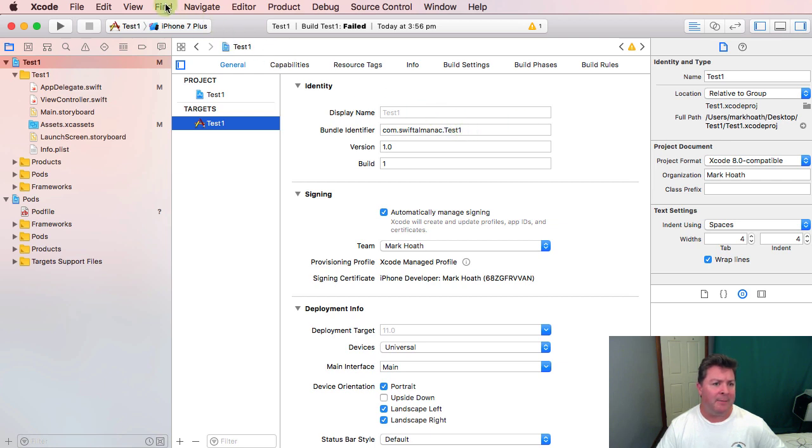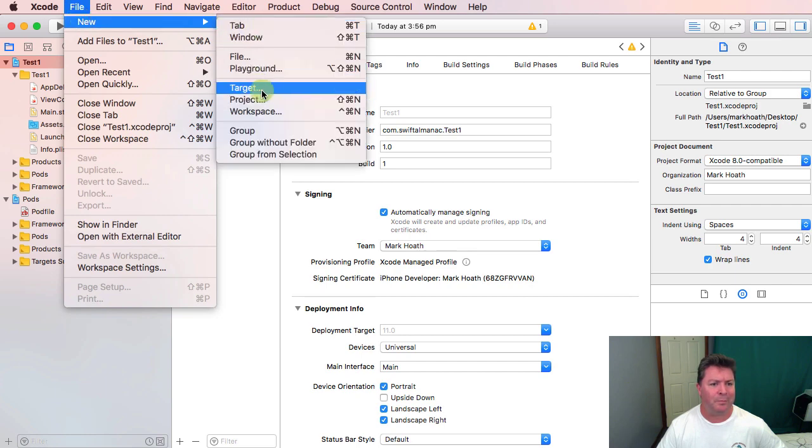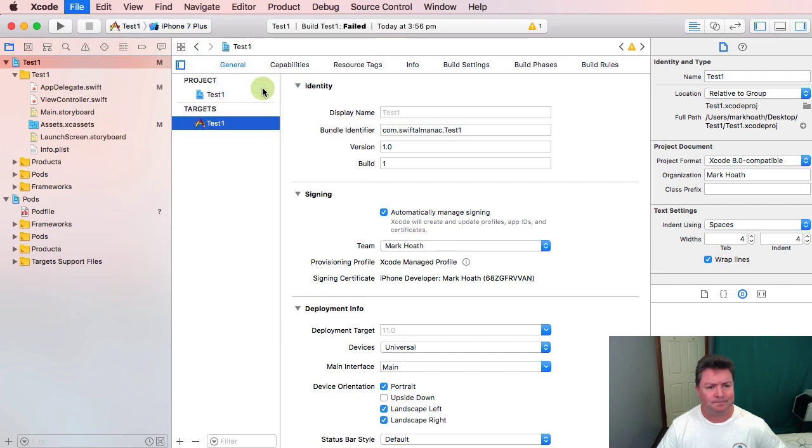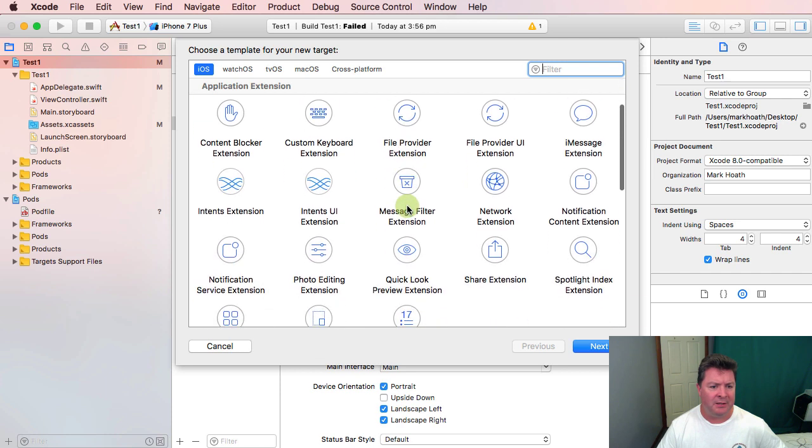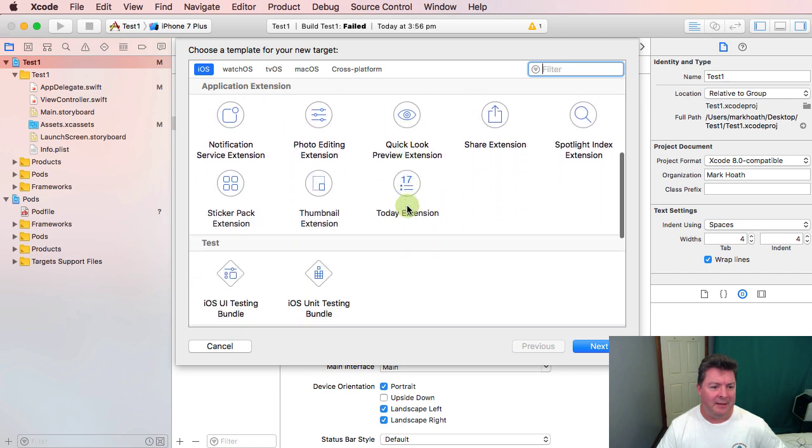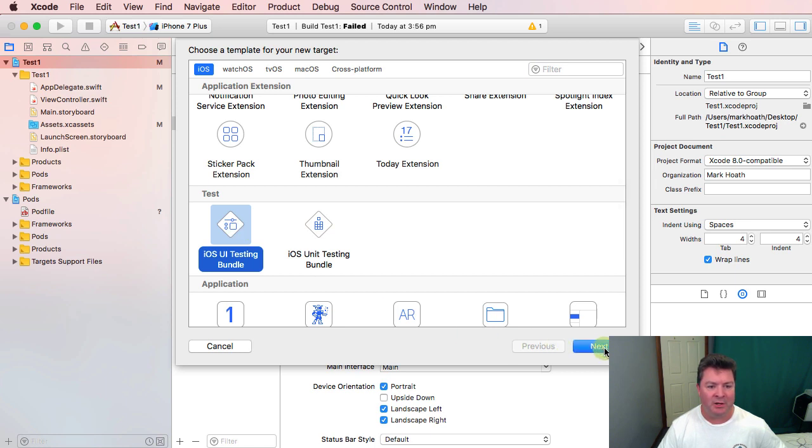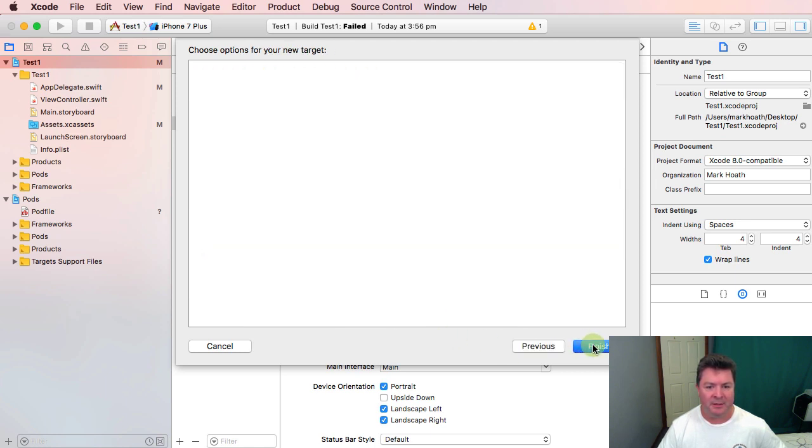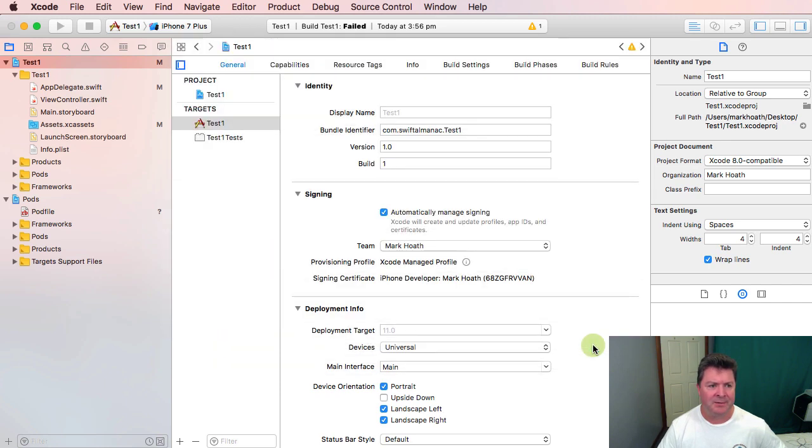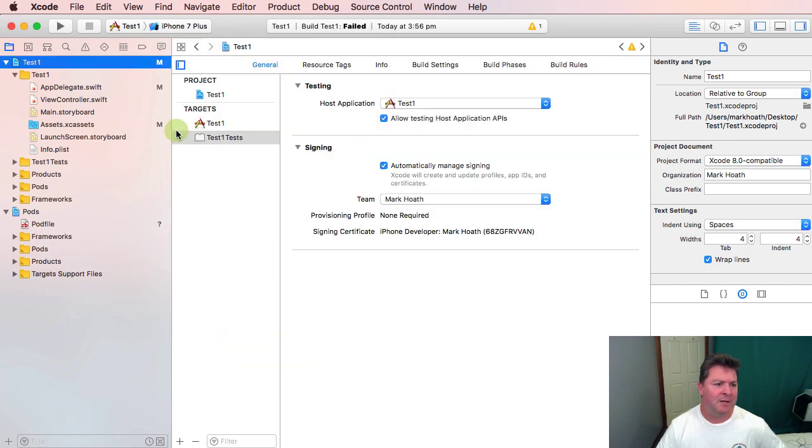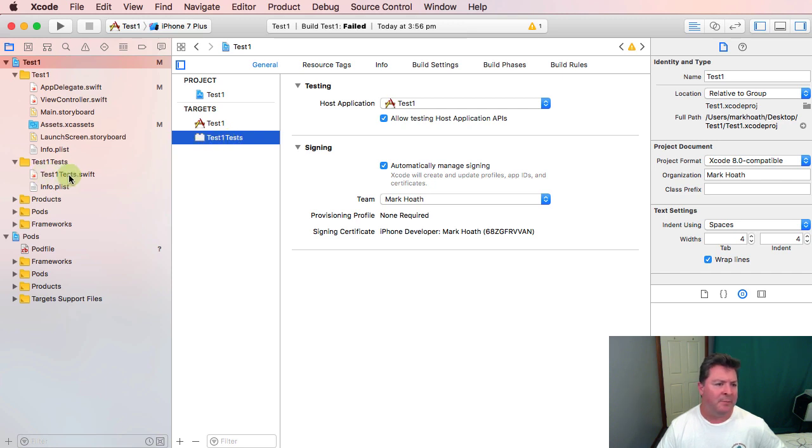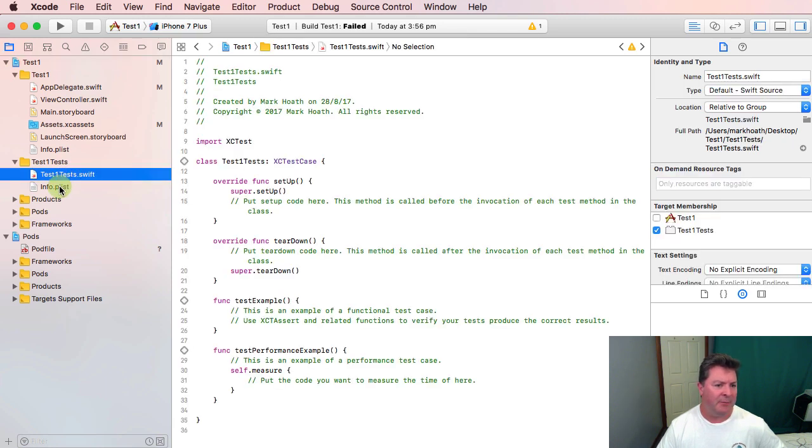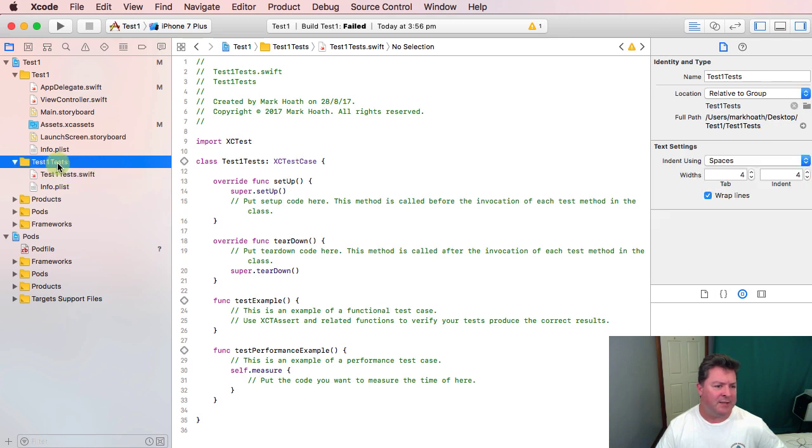In addition to that we could create another target and that could be our test suites, it could be anything. Let's do iOS UI testing bundle. Actually we'll do the unit testing bundle. Test1 tests. So this has created a separate test target here and we can basically build all of the tests that we need for our test1 application into this separate test.